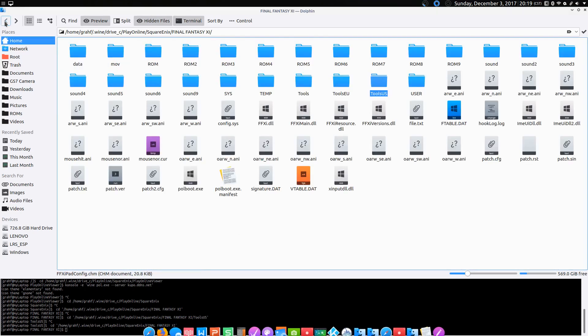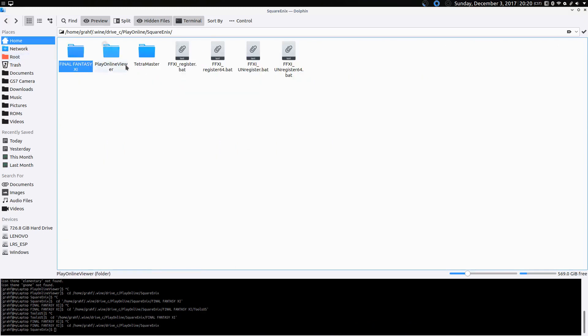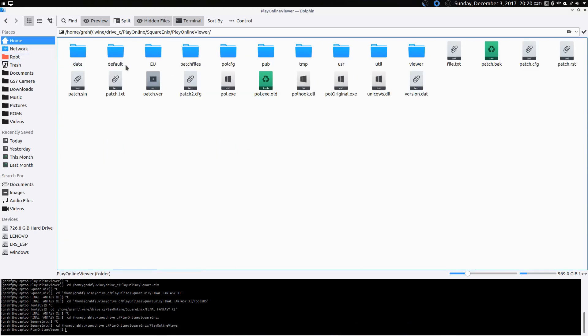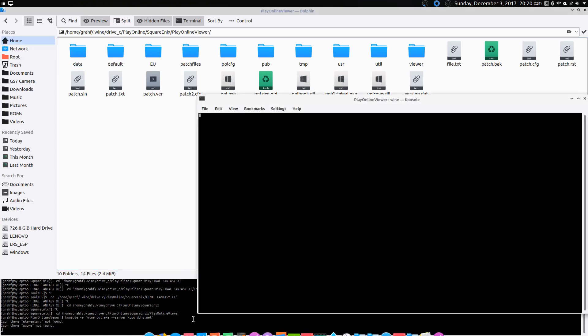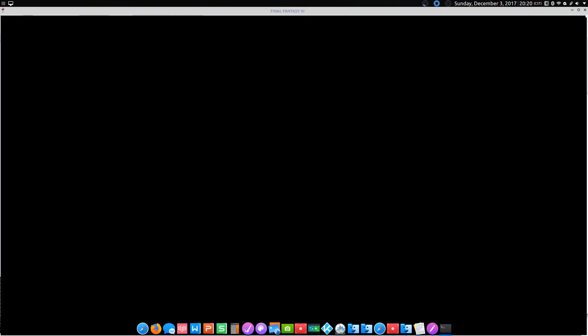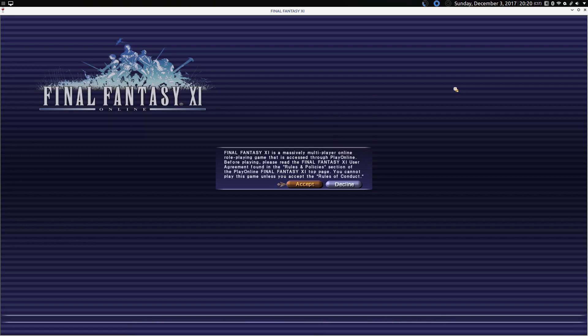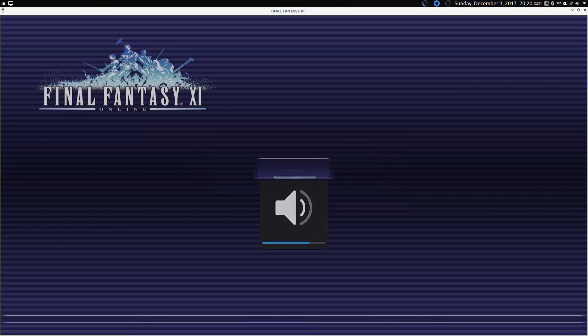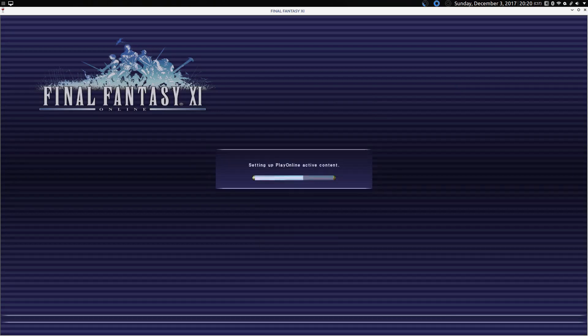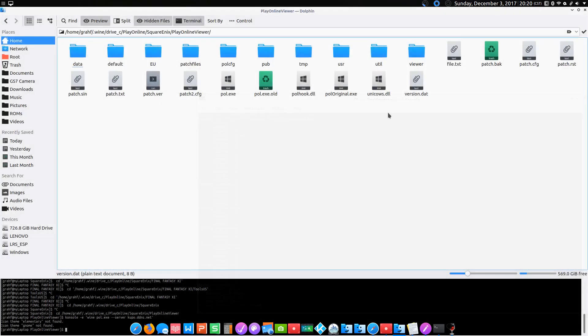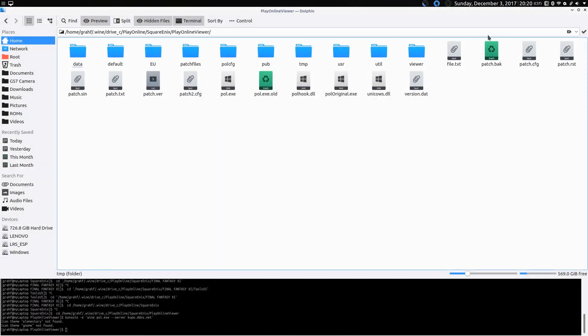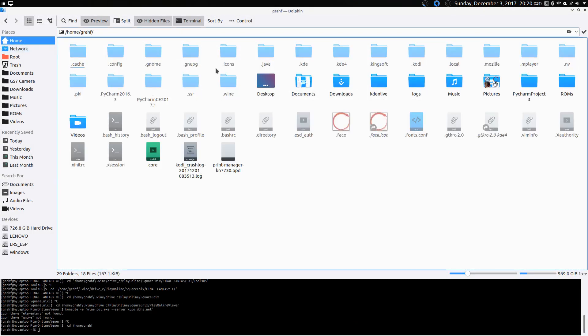We'll go back to our Final Fantasy XI folder and run that command one more time. Okay. We got a little farther. Uh-oh. It crashed. And that's totally expected. So, there's one more thing we have to do.